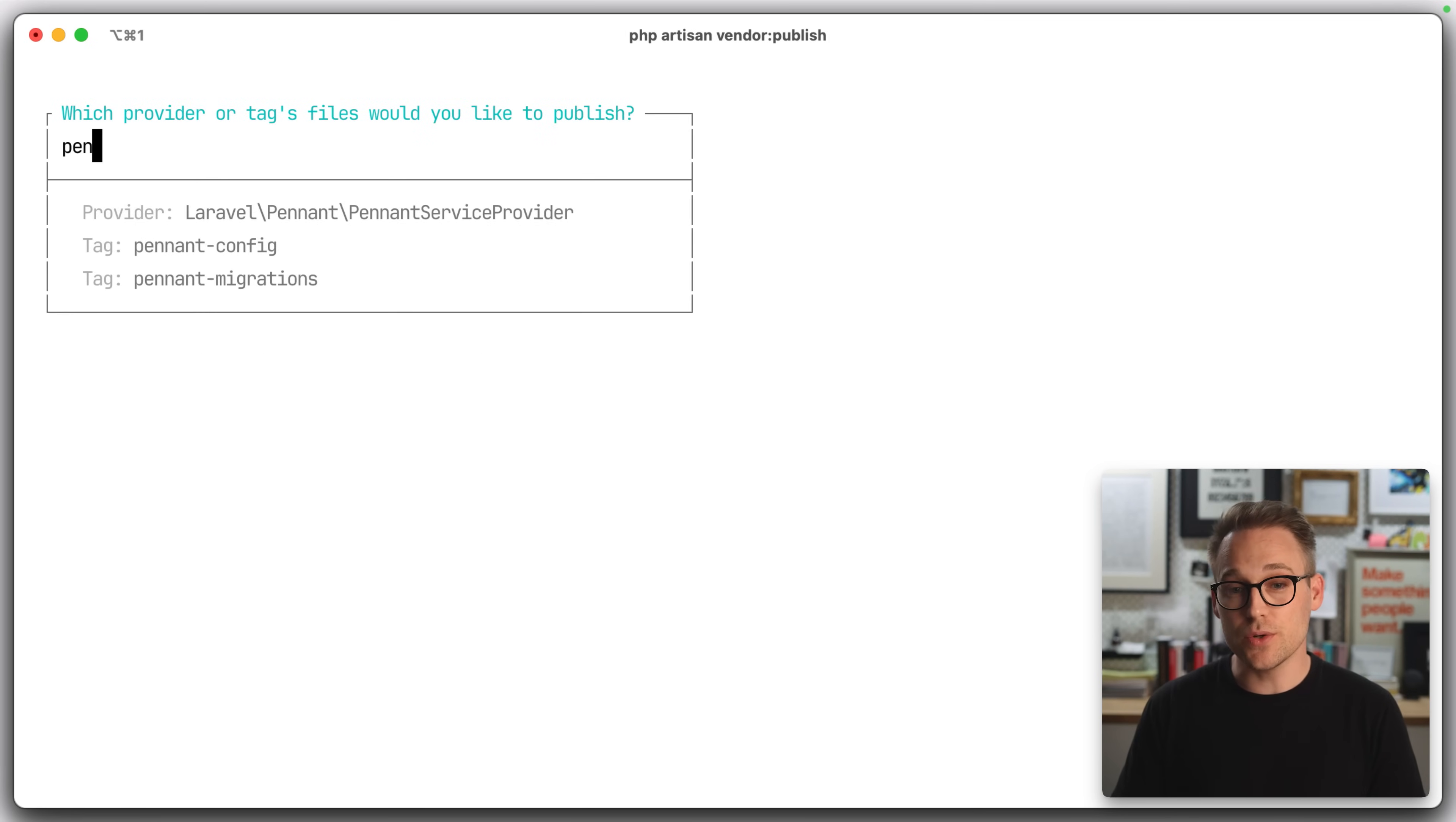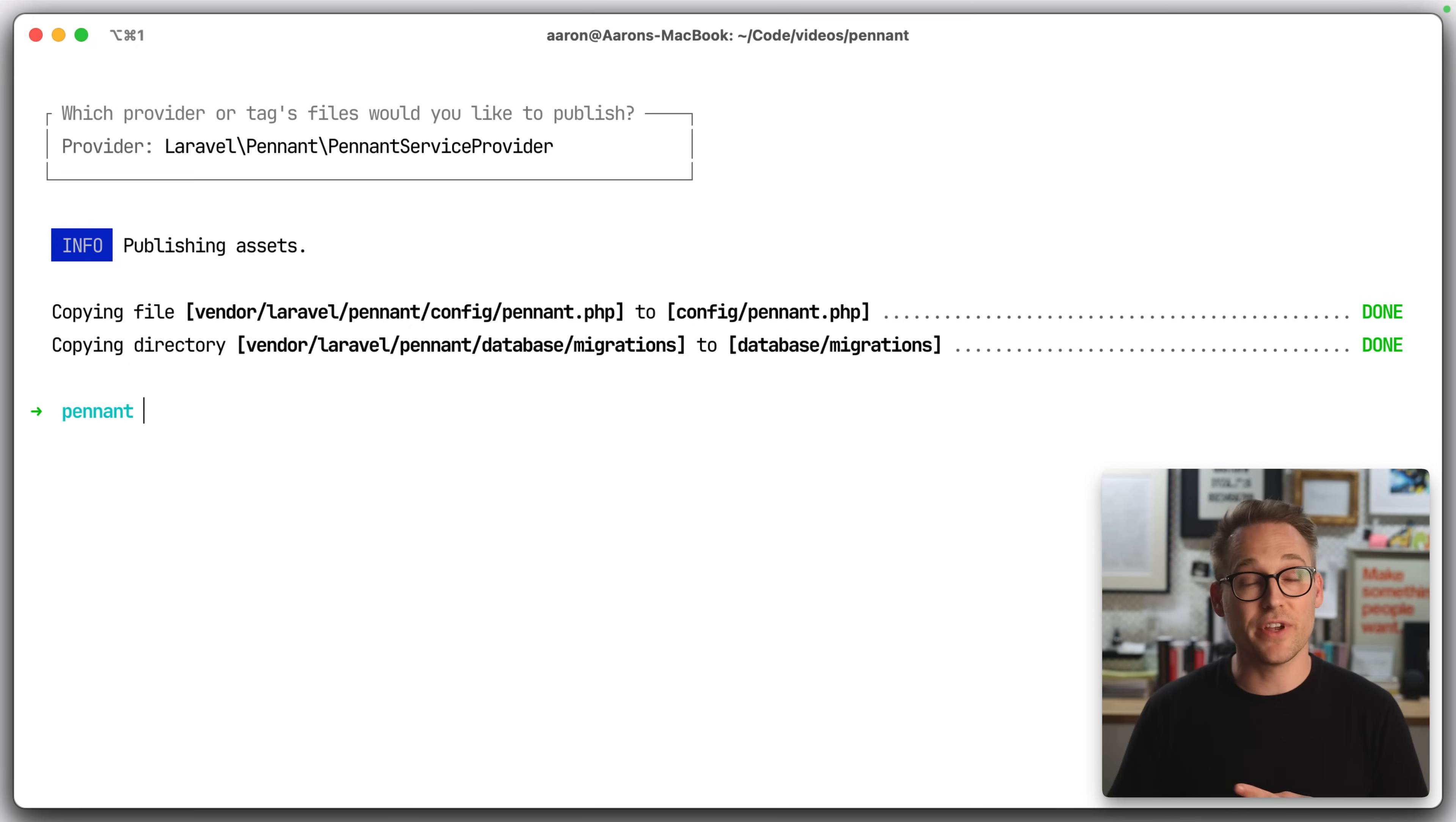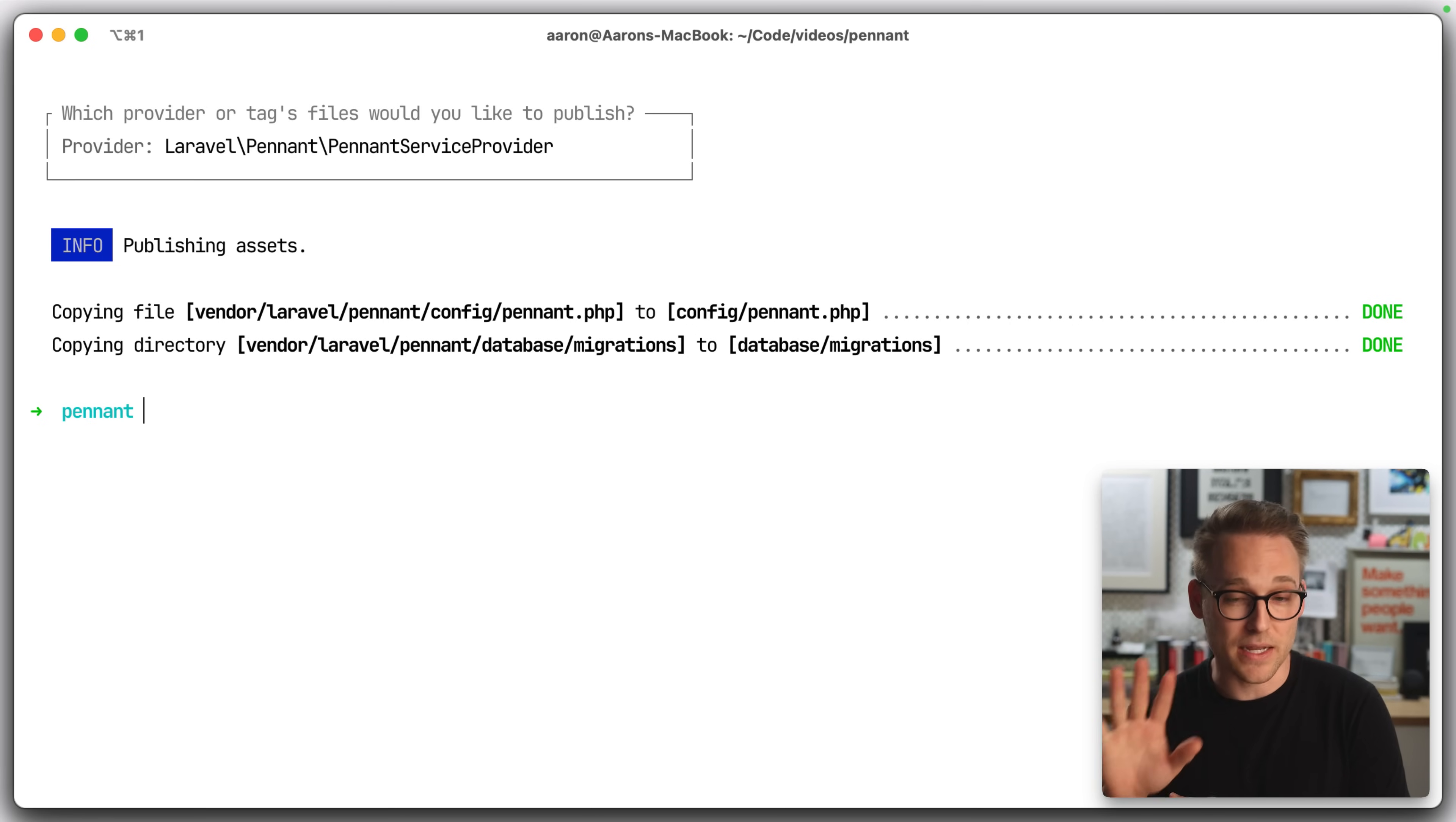And now what I want to do is say AR vendor publish. So I want to publish two things, the Pennant configuration file and the migration to store the resolved feature flags in the database. We'll talk about that in a second.